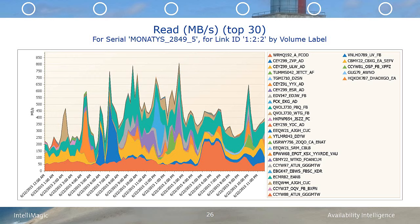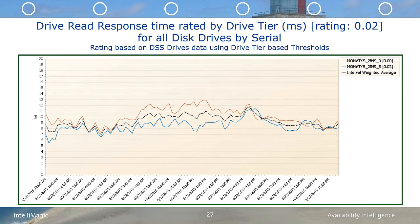Drilling down to the associated volumes for port 122, we're essentially concluding that volume WRHQ192_A_FCOD is the prime culprit on this particular port. Looking at the back-end response time for the back-end drives, the response time from the 5 to 7 p.m. period was very low, so the front-end performance issue is unrelated to back-end saturation. Further investigation revealed that the policy migrations for base_ESX_AO happened every night at 5 p.m., and when the migration time period was shifted to a different period, the latency actually moved with that policy time shift.